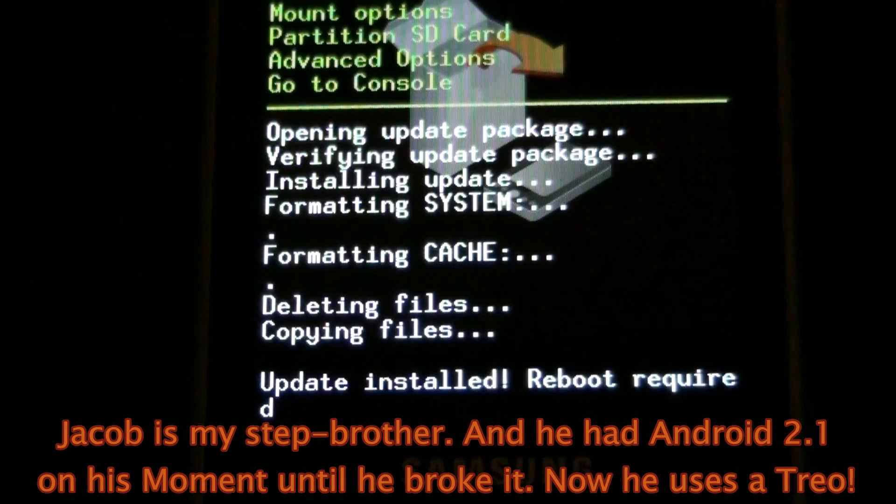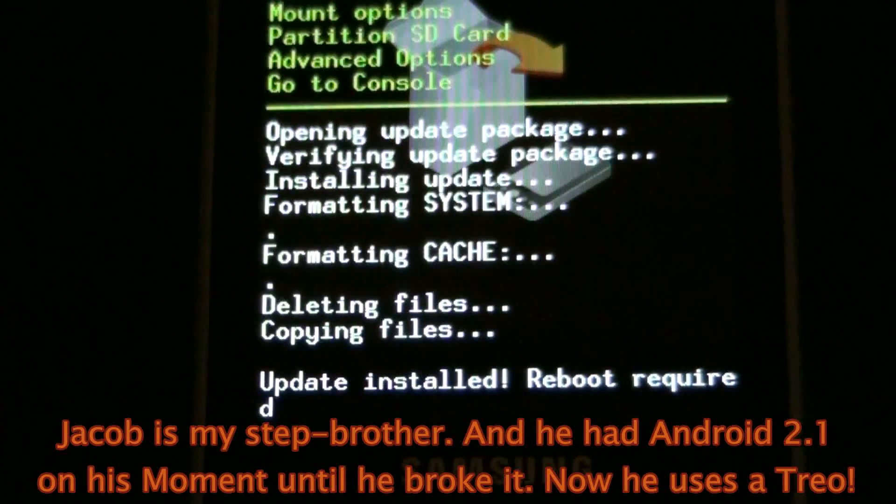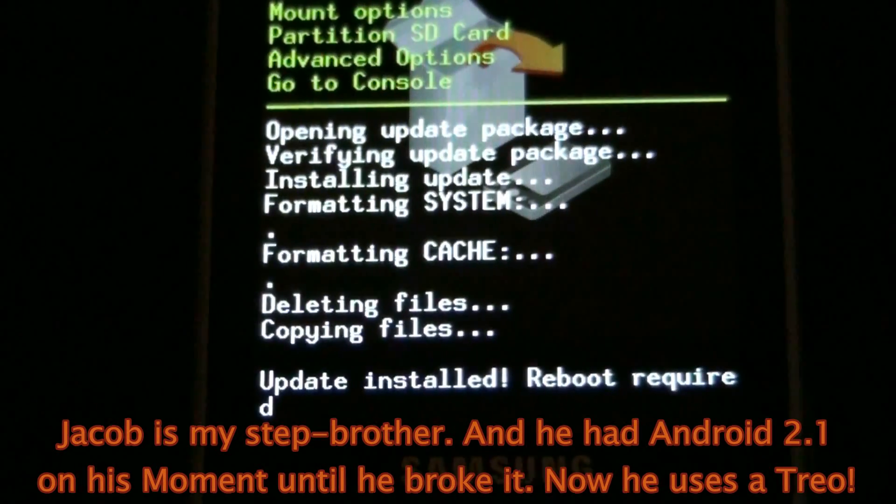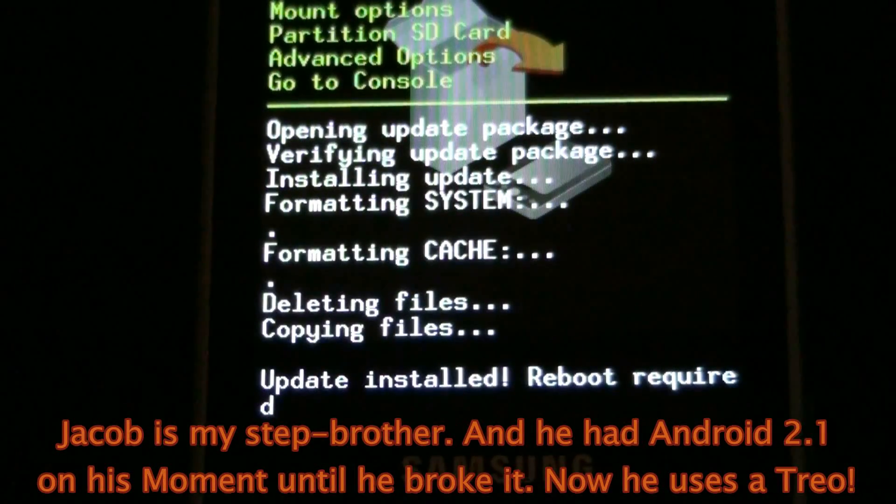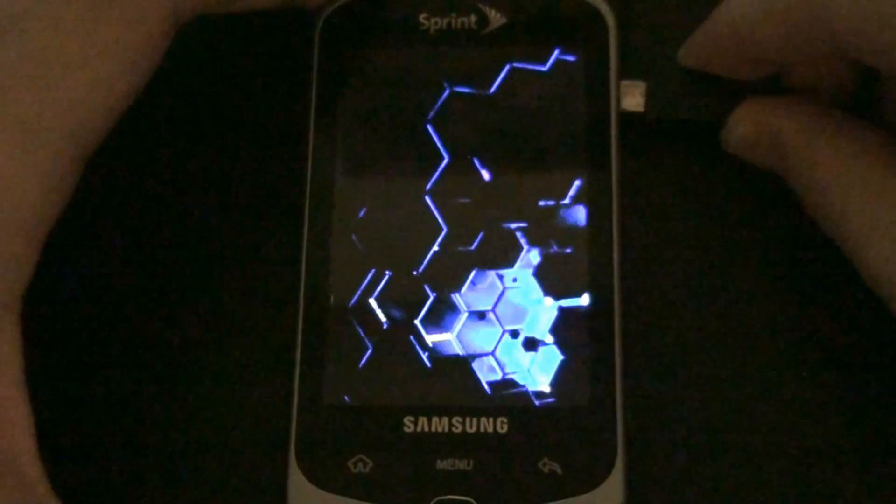Your phone's going to be better than Jacob's now. Really? Jacob's is dead. Really? Jacob broke his. Remember? Oh yeah. Get the shit out of here.